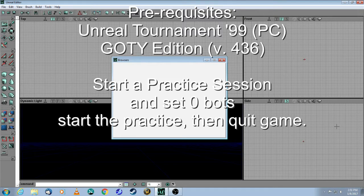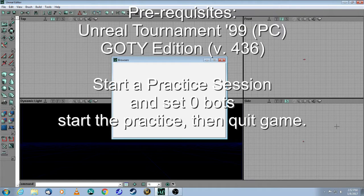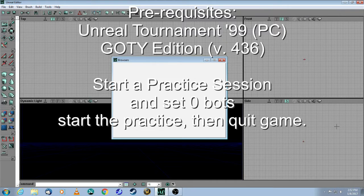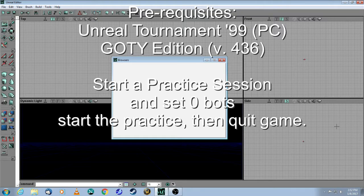Second thing you need to do: start a practice session, and in the Bots tab, select Zero Number of Bots. Start the session and then quit the game afterwards.